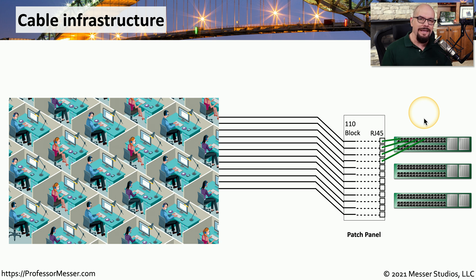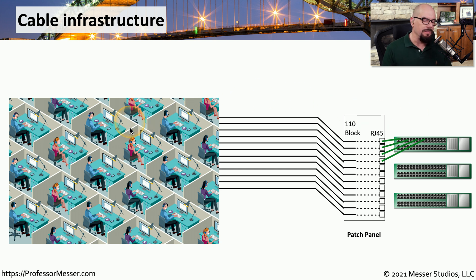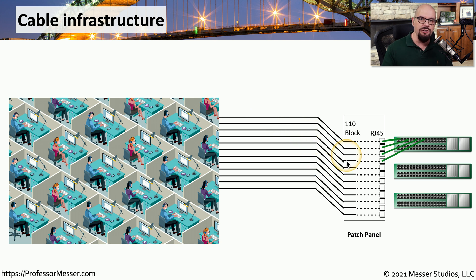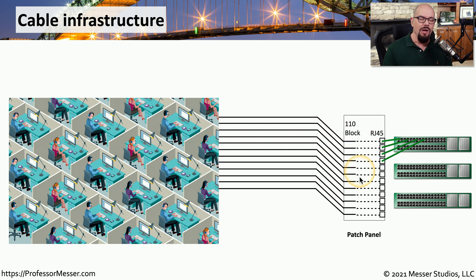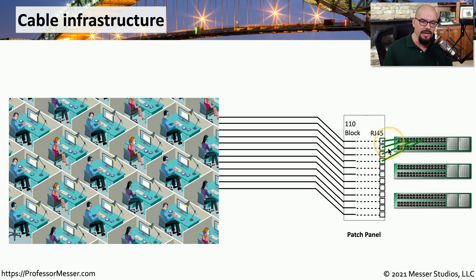One of the keys with this design is that the wire from the desk will always connect into the 110 block. Once you've run that cable and punched it into the patch panel, you generally never need to move that wire again. All of the wiring changes occur on the other side of the patch panel.